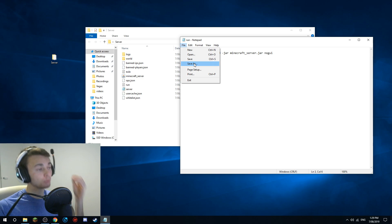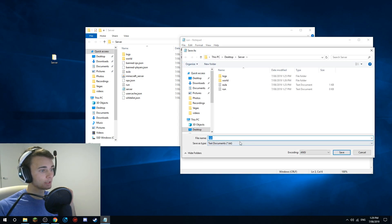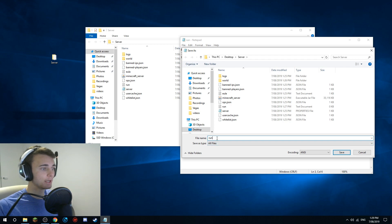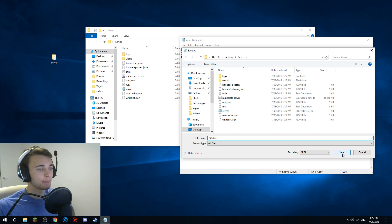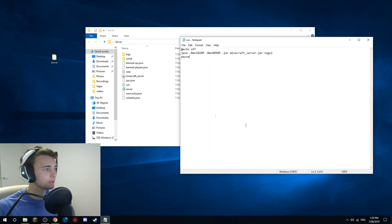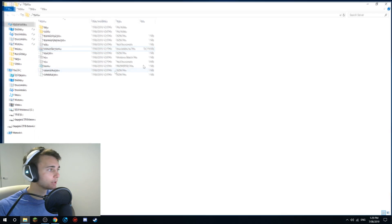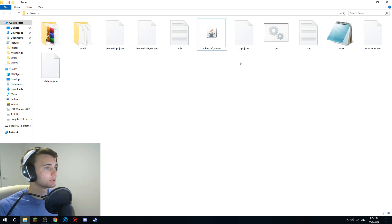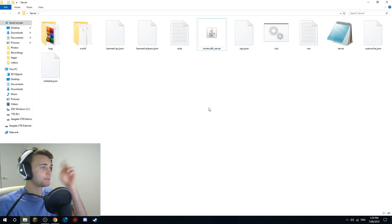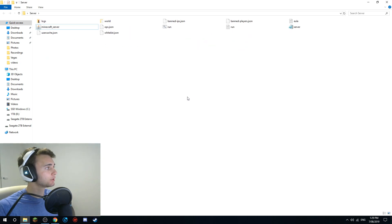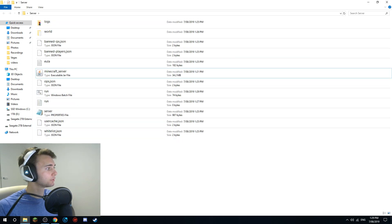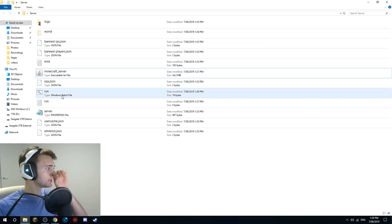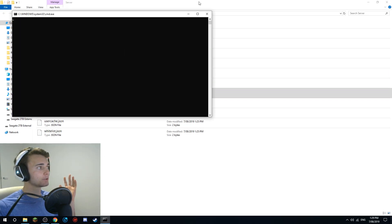Now click File > Save As, change the file type to 'All Files', and rename it with '.bat' at the end - so it's a batch file. Batch is B-A-T-C-H. You'll see it turns into a little settings cog icon. That's what it becomes - a batch file.